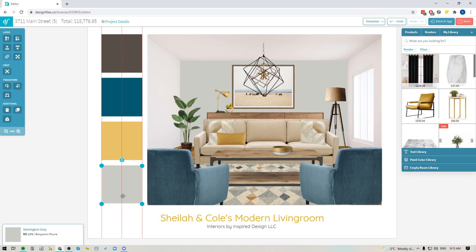You could also use this feature if you're creating a gallery wall and you just want to make sure all the art pieces are lined up or for any other items when you're creating your design board.